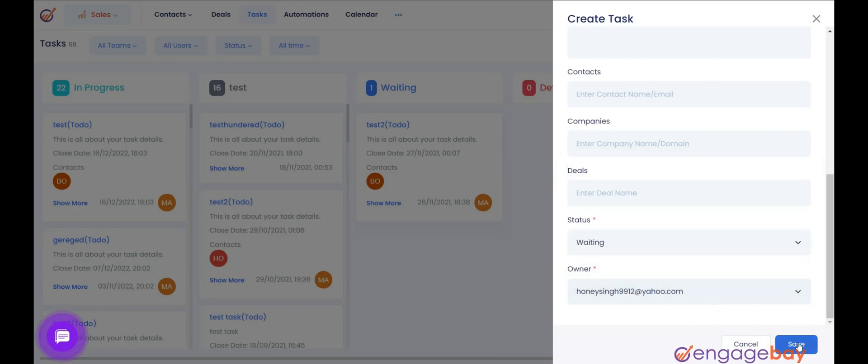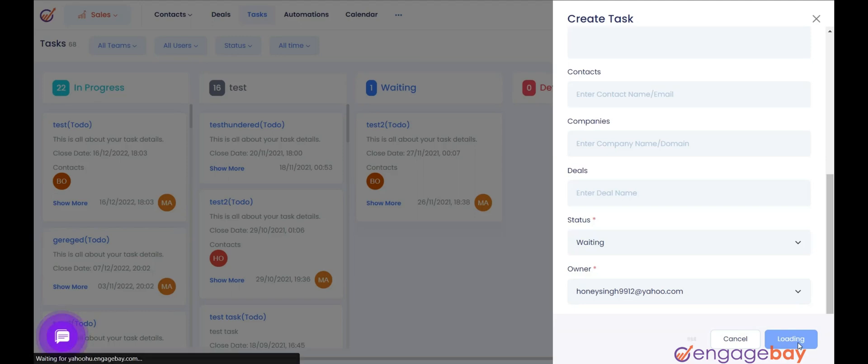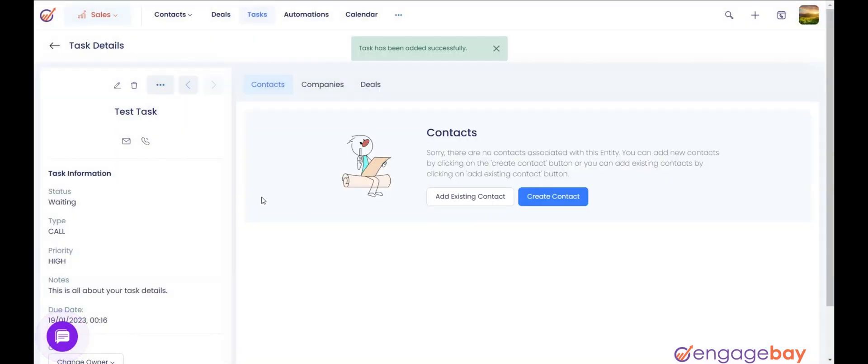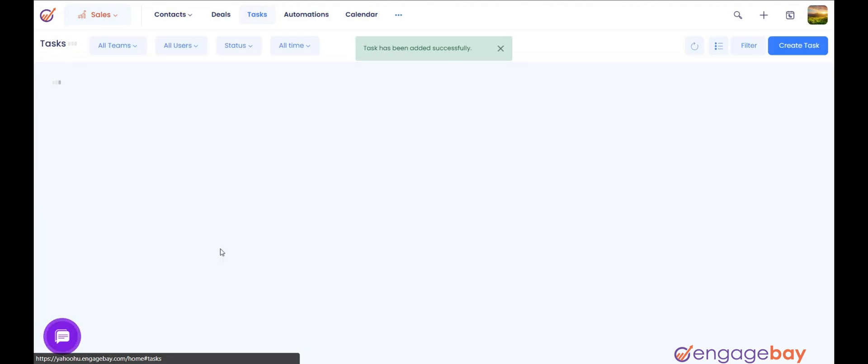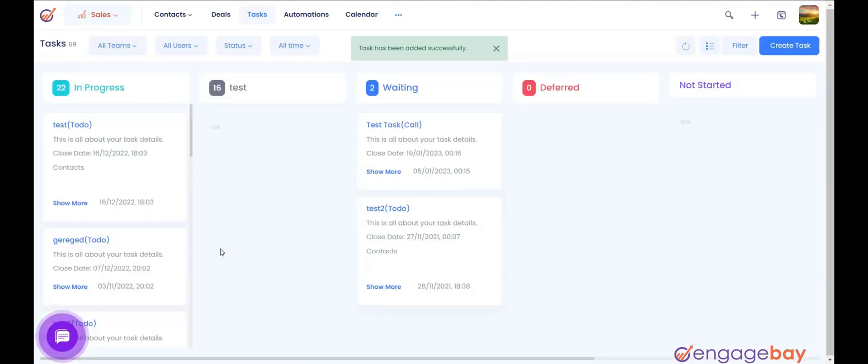Once done, press Save. View the task you created under the Task column. The same task will move through the other columns as it progresses.